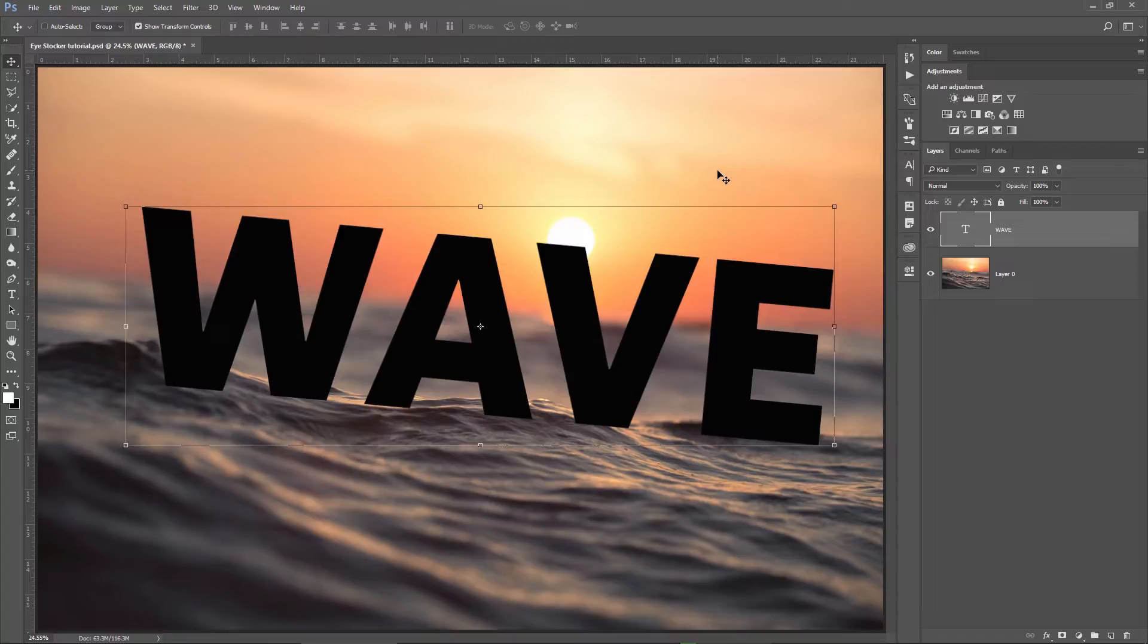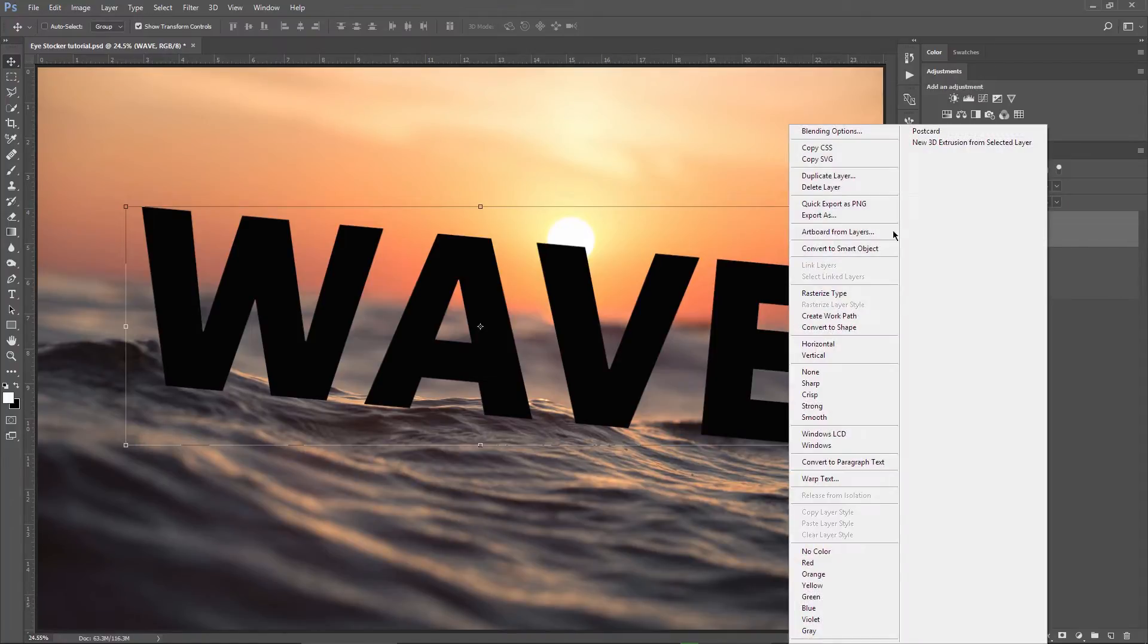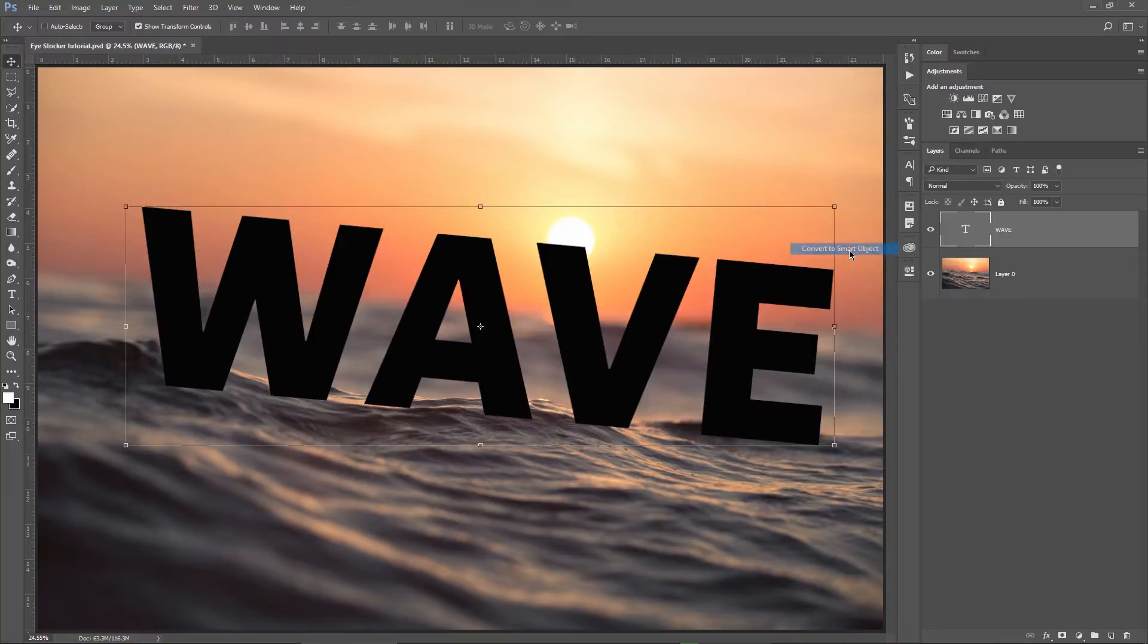Okay, the next step will be an important one. I will convert the text layer into a smart object because I will apply a smart filter on it and I need to do this right now, not later. This is the perfect moment to do this. So right click on the text layer and choose convert to smart object. Great.